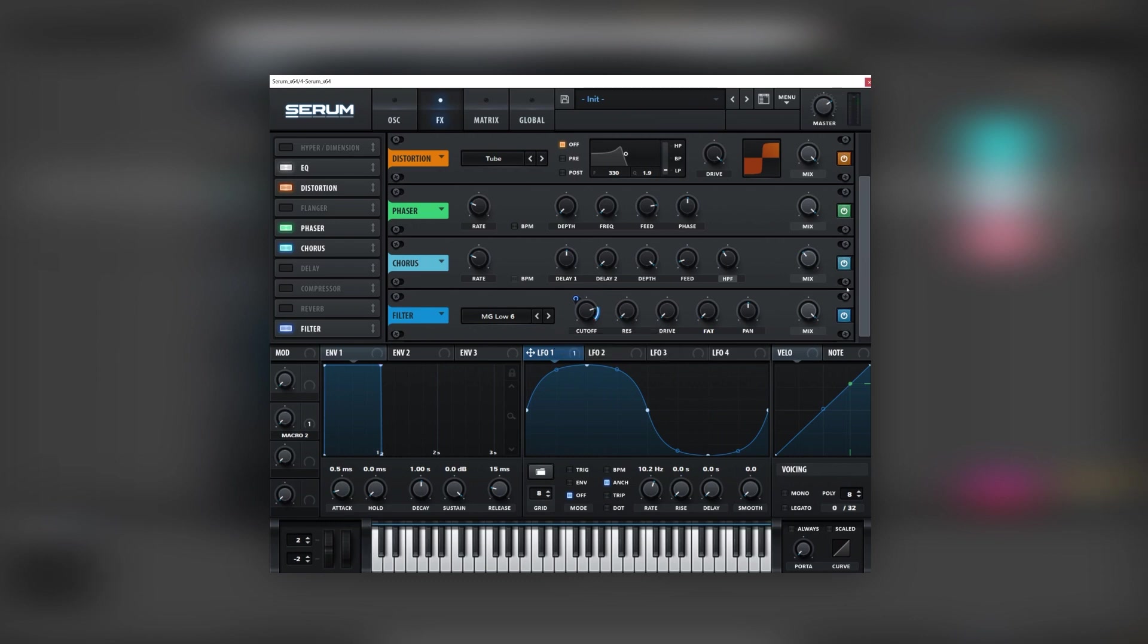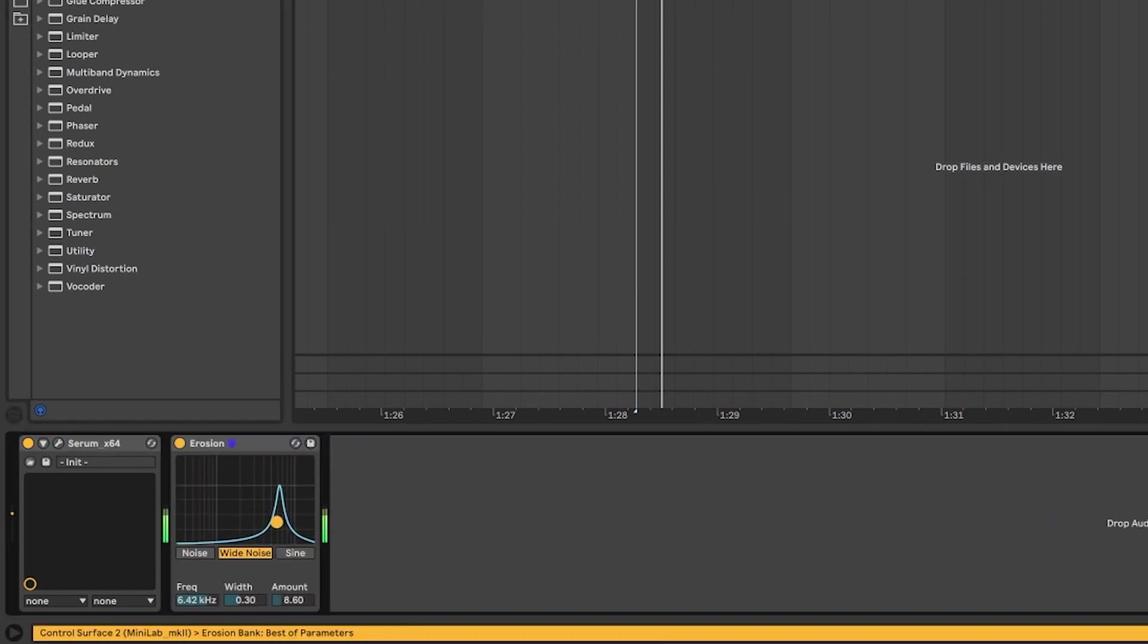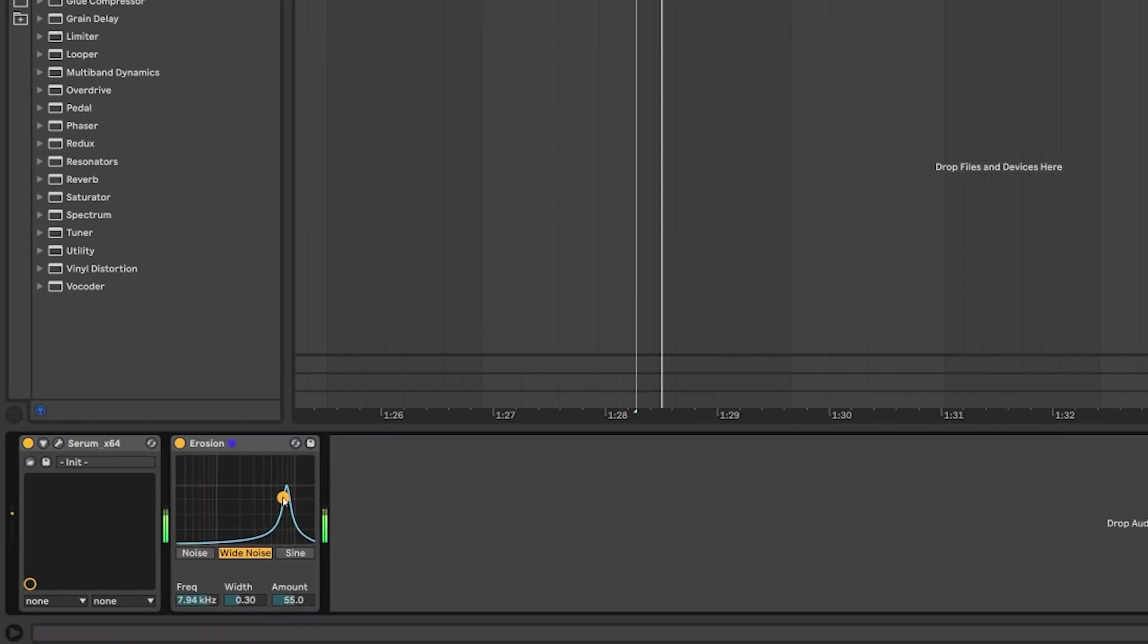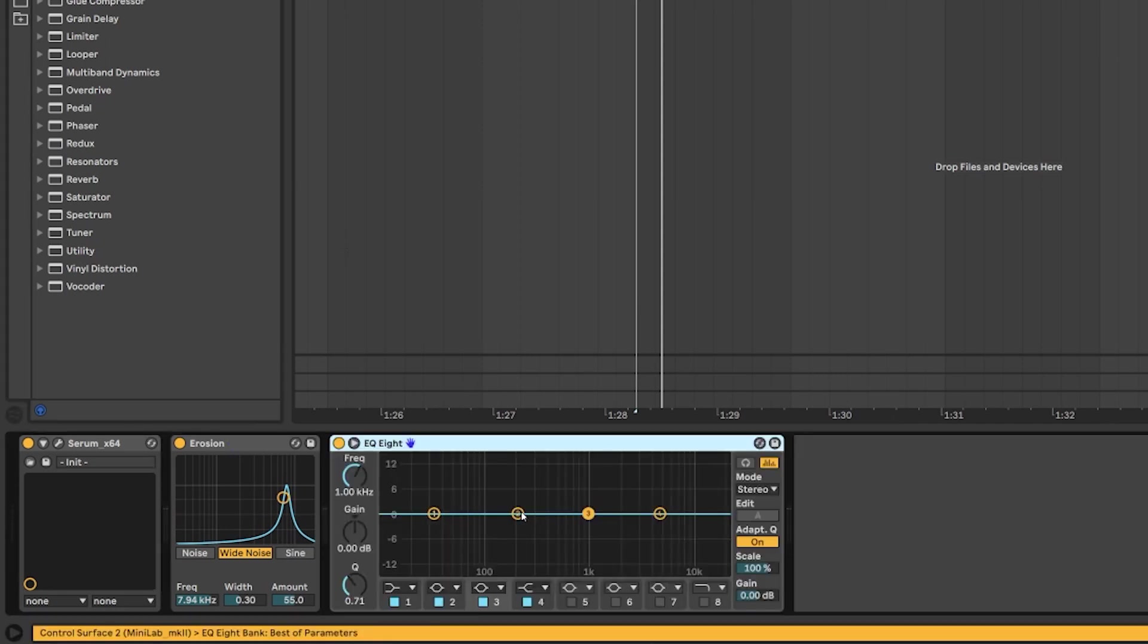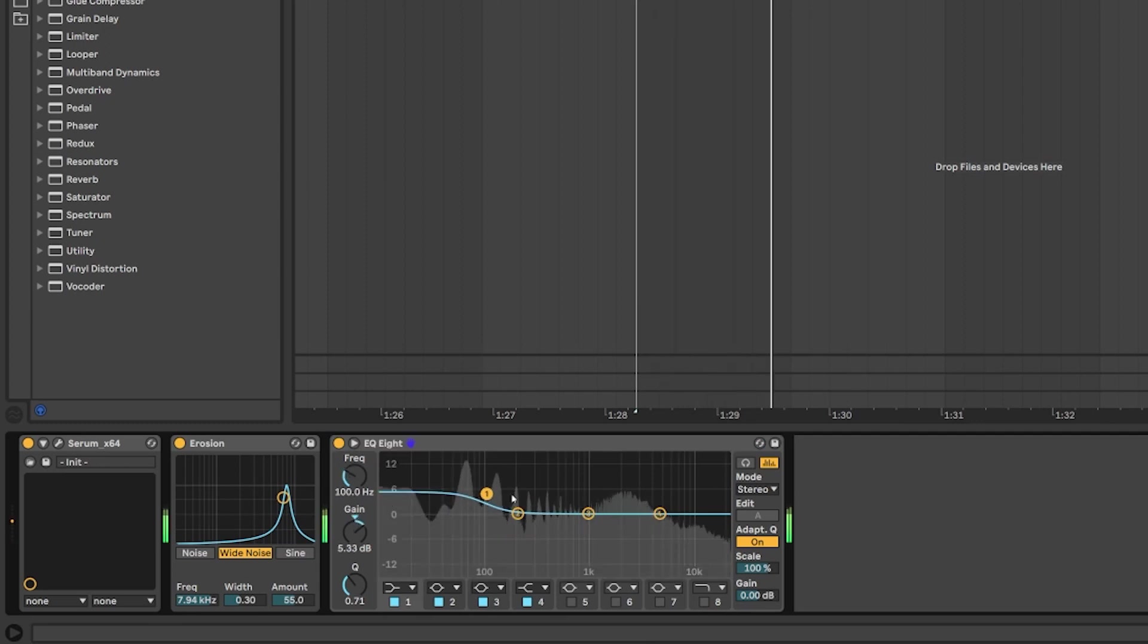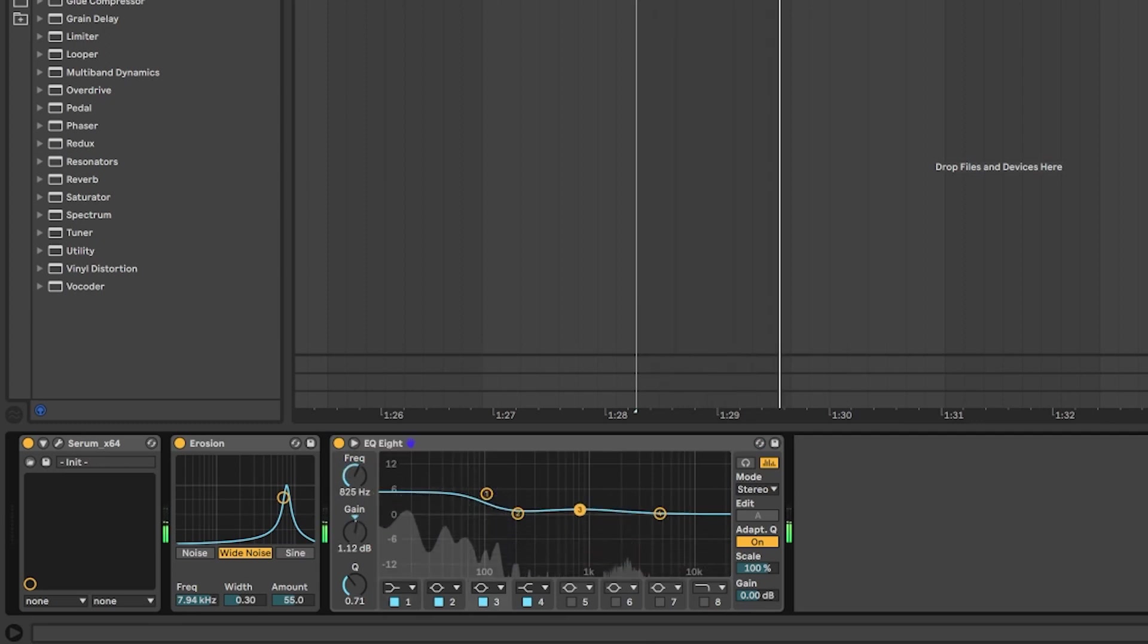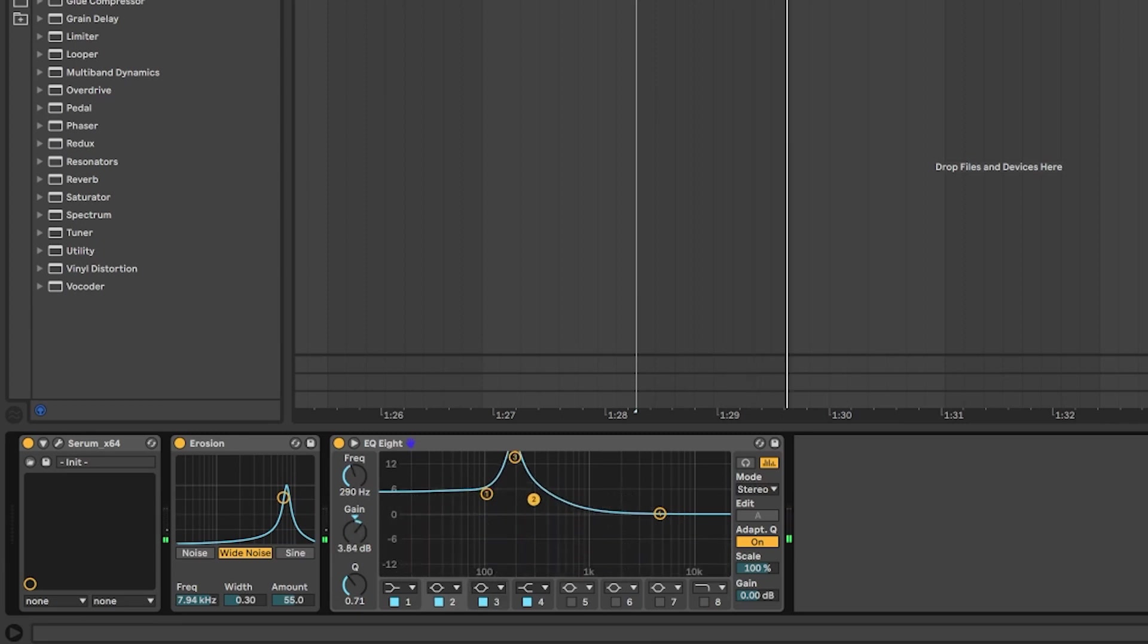Alright so that's going to be it for serum now let's jump into some post processing. Alright so the first thing I'm going to add into this sound is some erosion to add noise in the tops. And next we're going to add another EQ and with this EQ we're going to do some drastic boosts. And the reason why is because we want to use this dynamic of EQing and distorting to manipulate the harmonics in a manual way. So I'm going to boost this up and then use very high Q bells on the frequencies that I want to be more present in my sound.